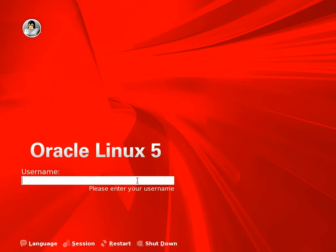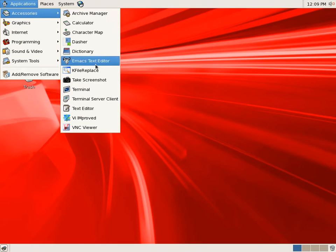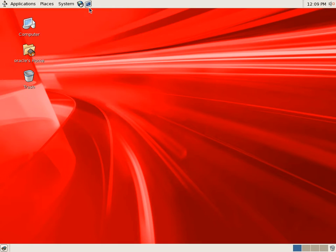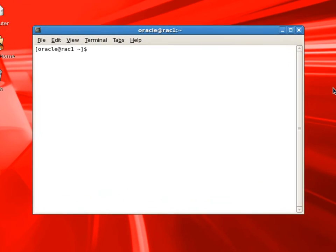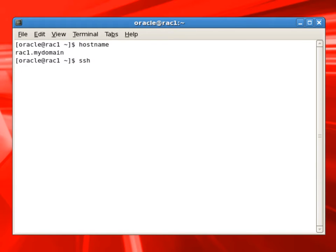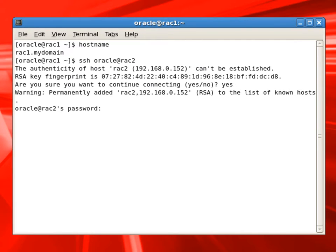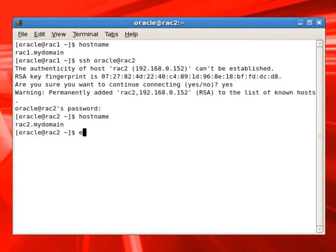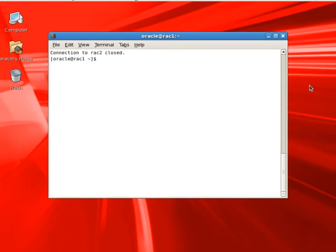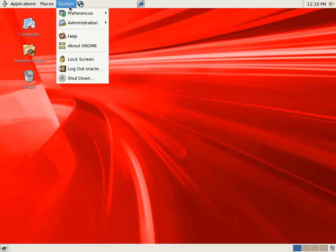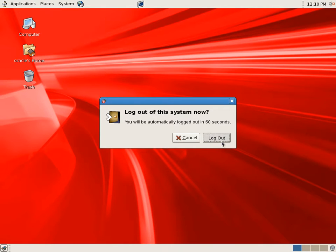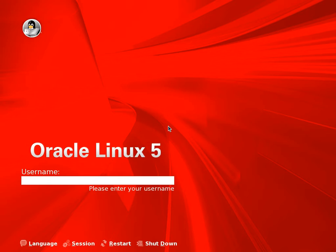Now we'll log out from grid user. We'll log in as oracle user. Now you can see we are connected to RAC1 as oracle user. We'll SSH to RAC2 as oracle user. And with the password, we are able to connect to RAC2. You can check with the hostname. And we're connected to RAC2. We'll exit. And right now, we tested the network connectivity. Everything looks good. We can proceed.